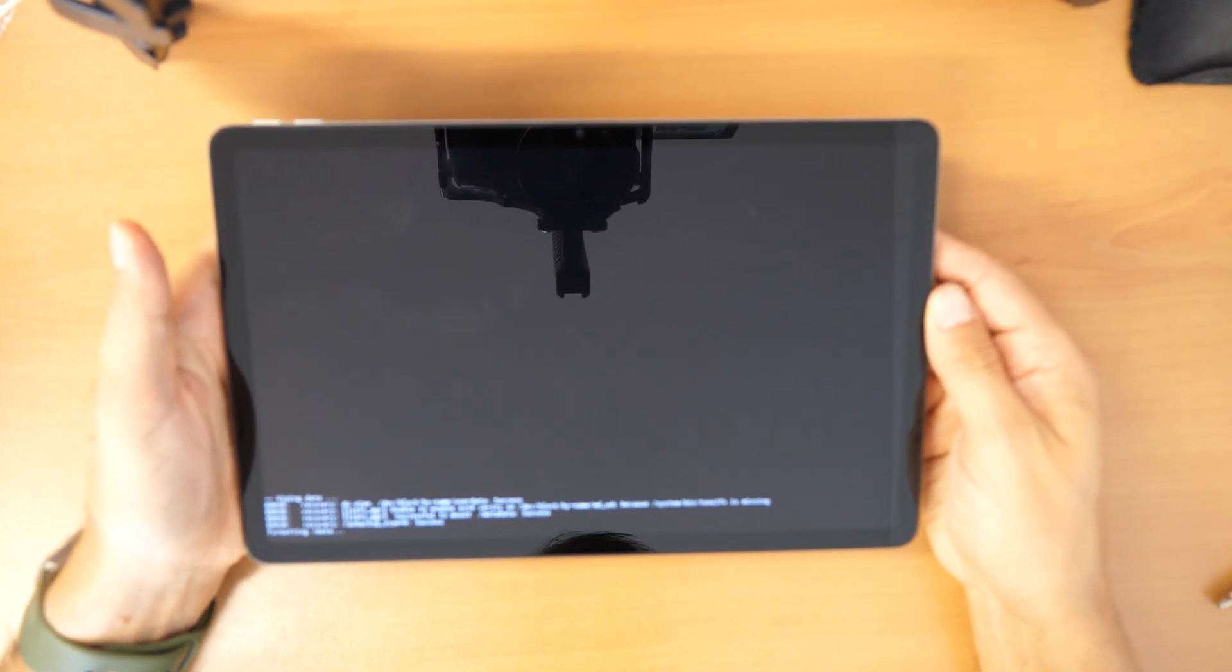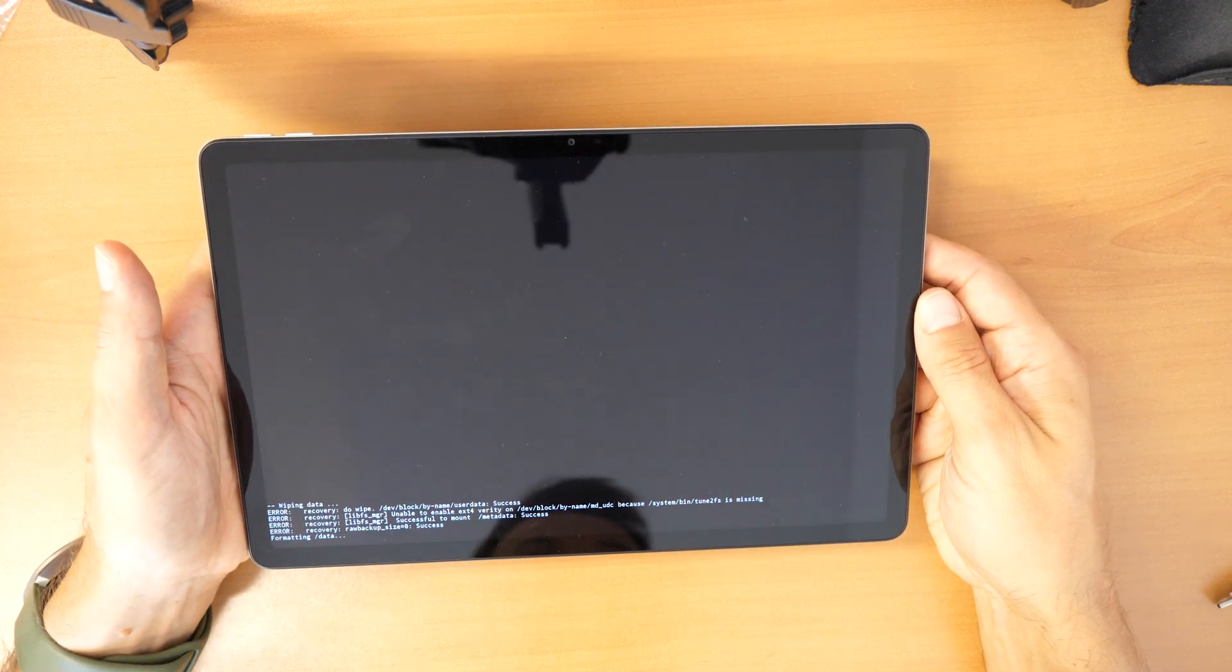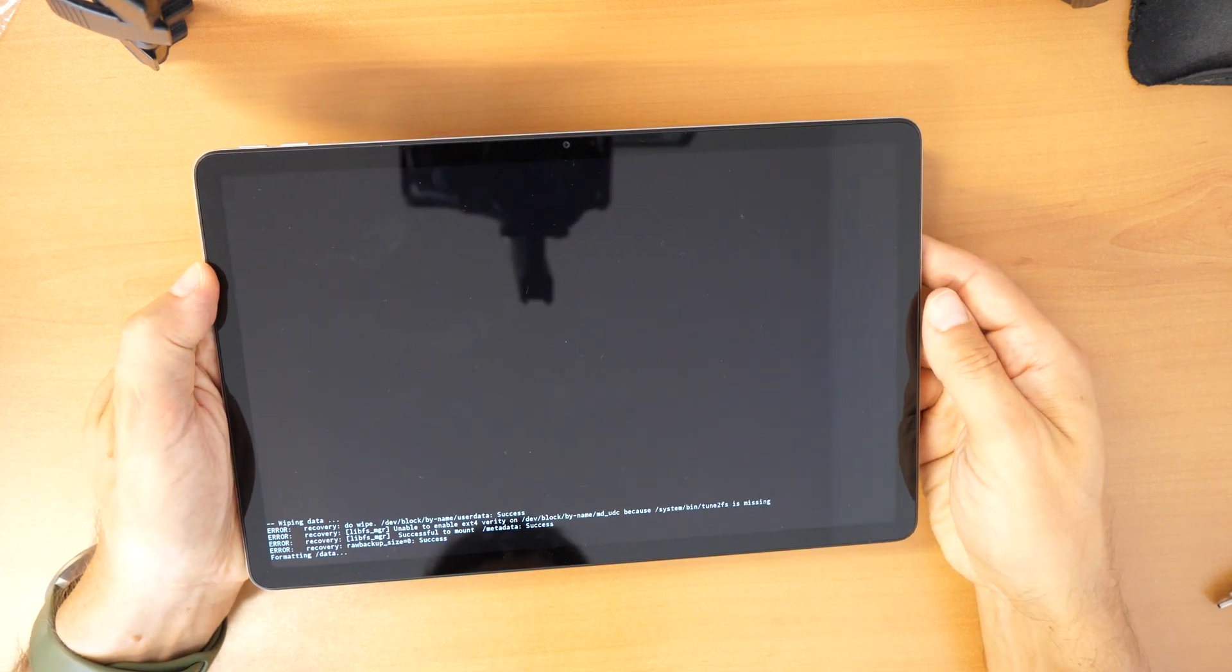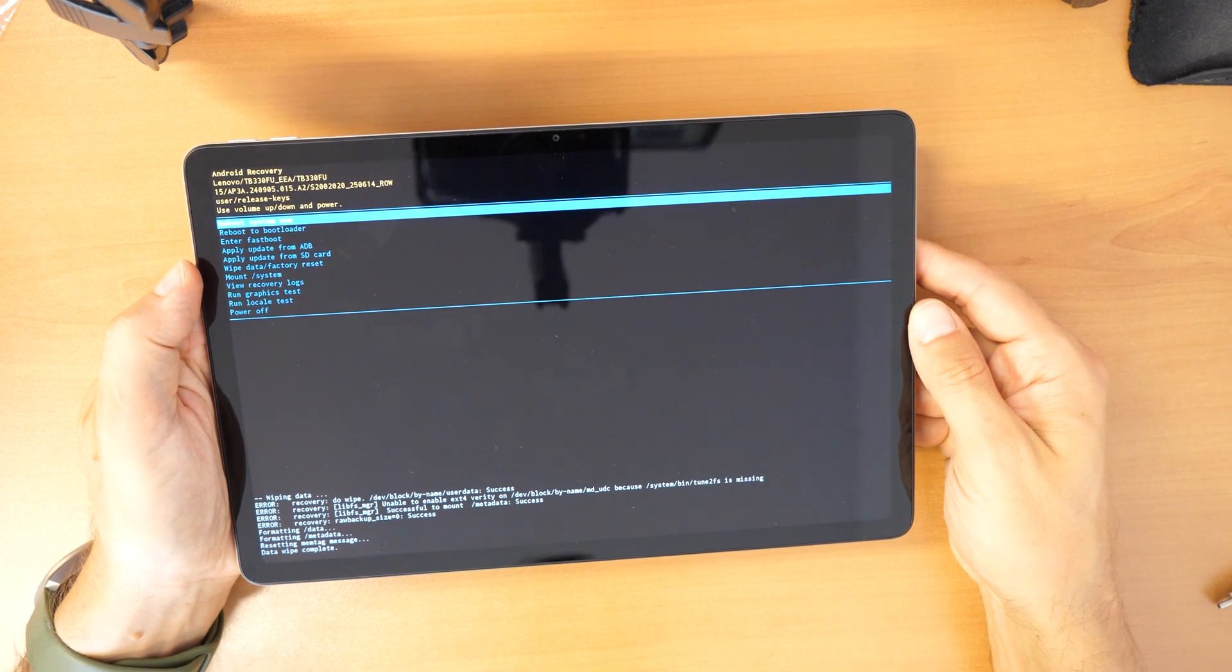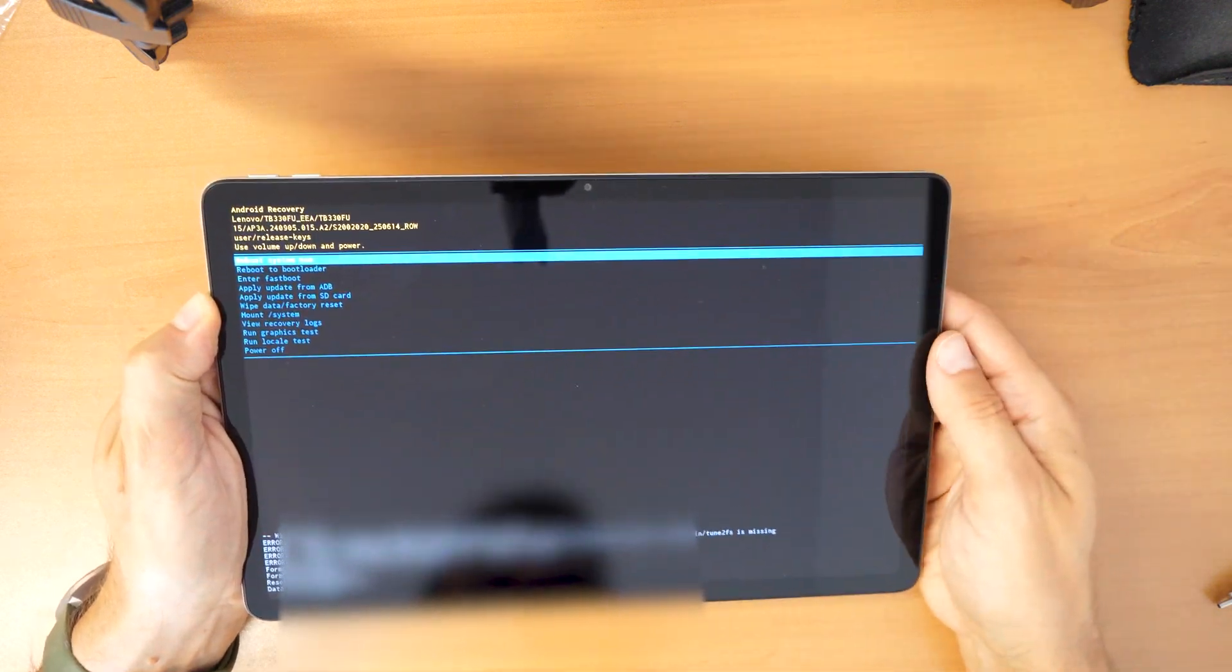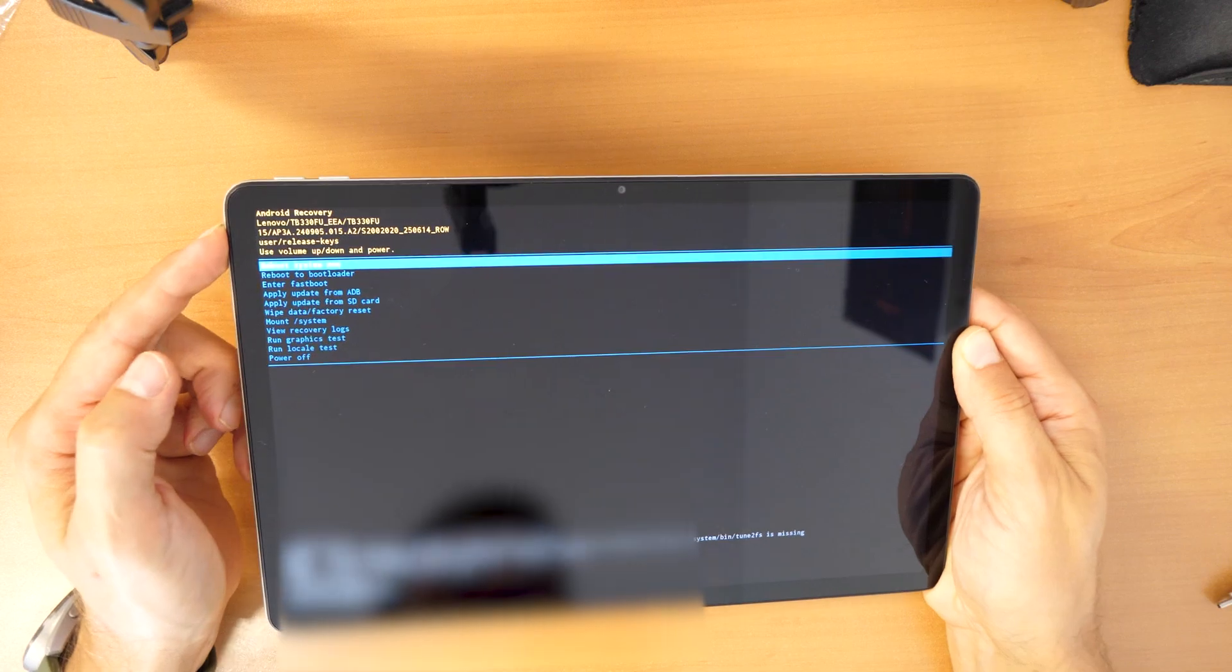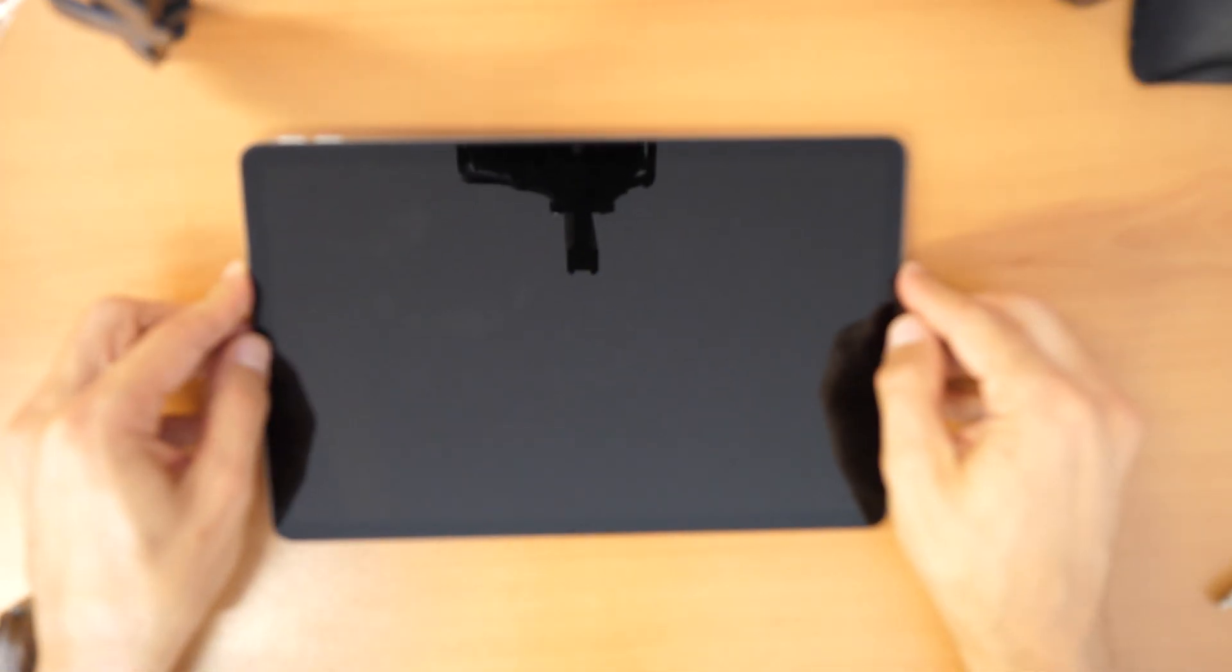It will take a moment. It says wiping data formatting data. Once this is done you can click on reboot system now. And confirm with the power button. So the tablet will restart.